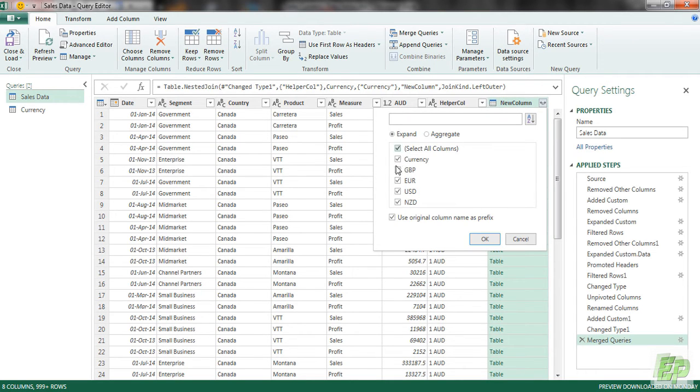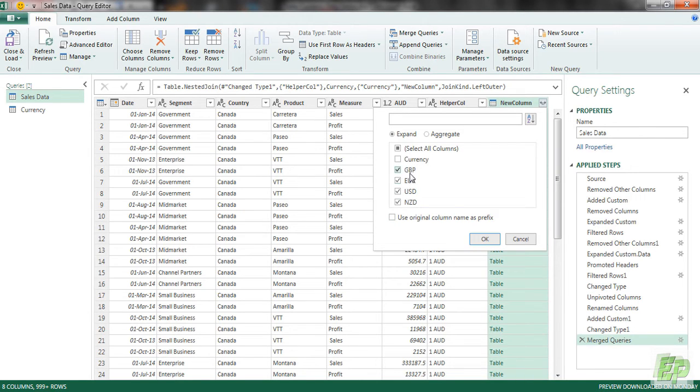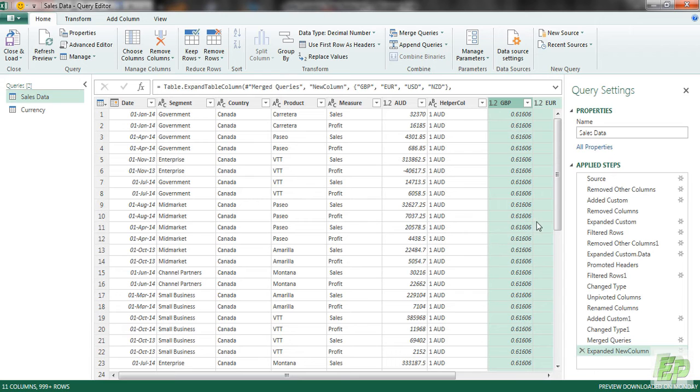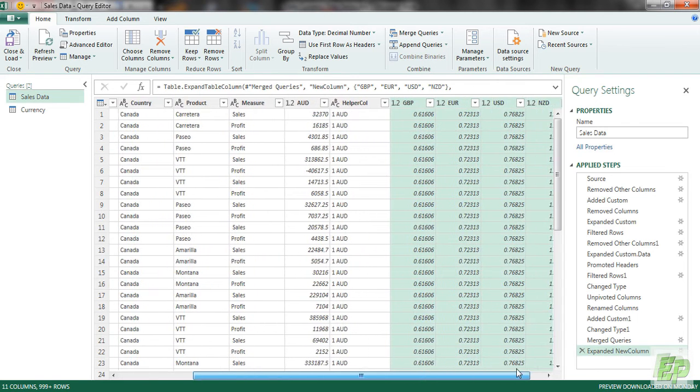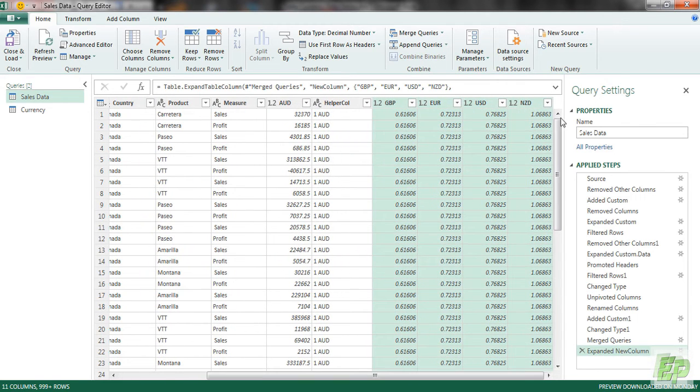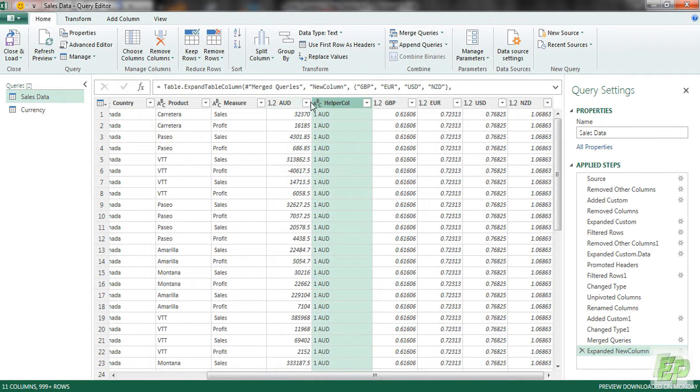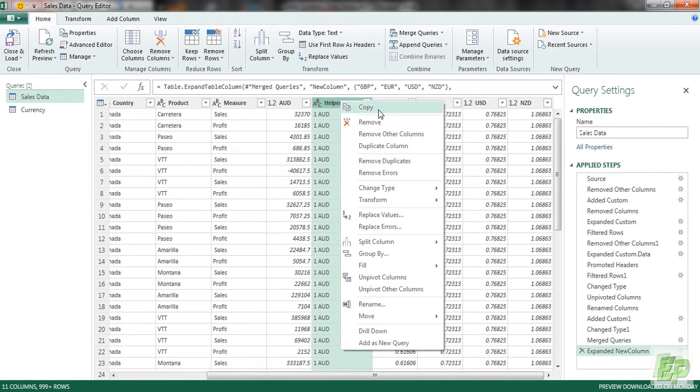And whatever we want to bring in, we have to click that. So I don't want this currency. I want only the GBP, Euro, New Zealand and USD. So as you can see all the four columns are here, properly data type is converted. And now we can remove this helper column.